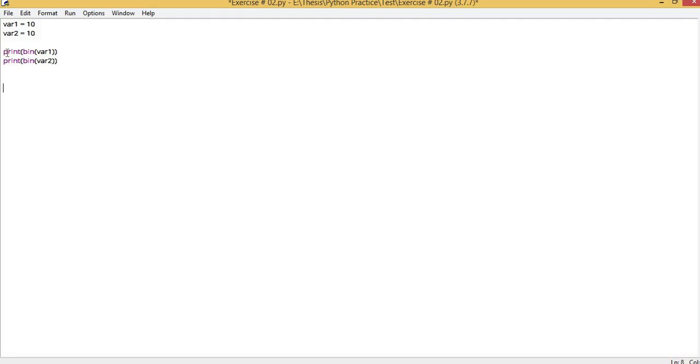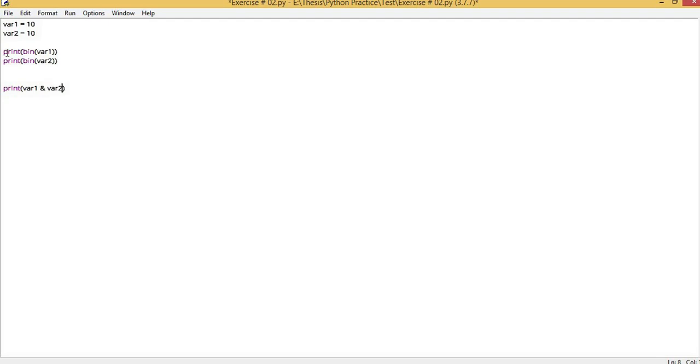For 10, after conversion, we will check it bitwise with an operator. We will see what output it shows. Then I'll tell you how this AND operator works bitwise. I have returned 1 and 2, and it has returned 10, 1 and 0. How did the AND operator work?